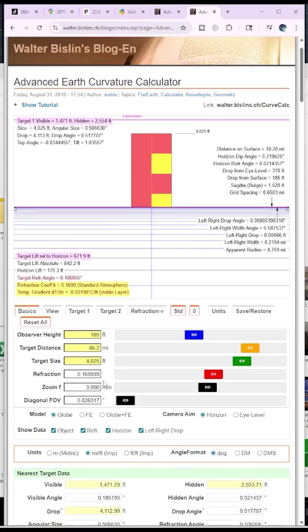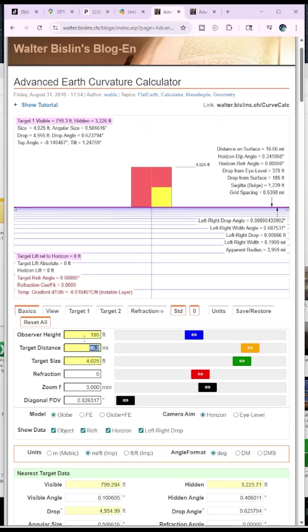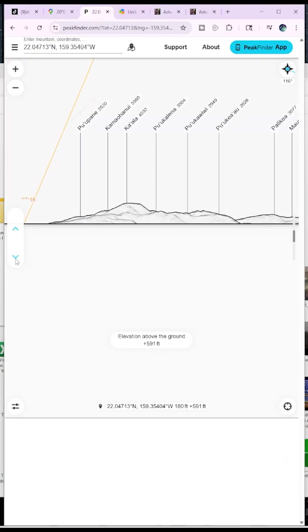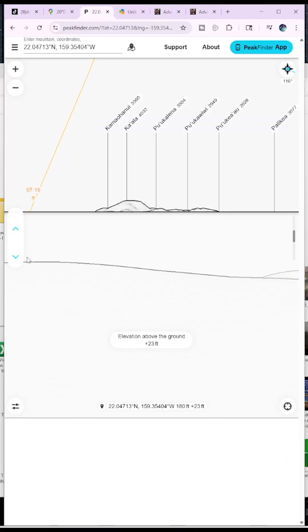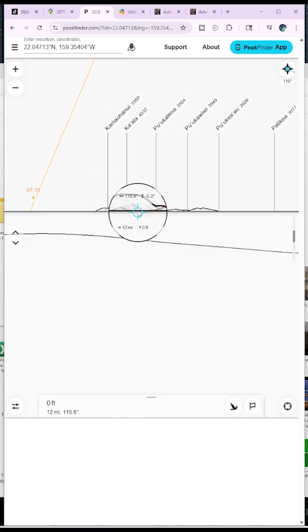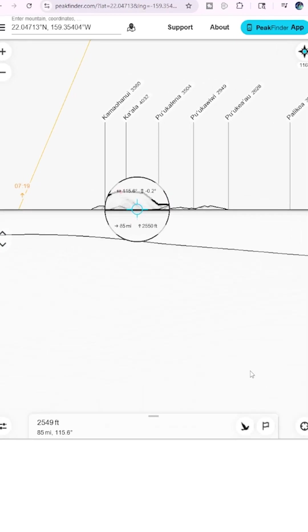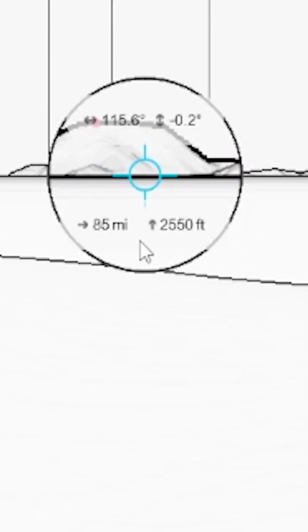Now with standard refraction, 2554 feet hidden, 1471 feet visible. So pretty much with standard refraction, we're having about two thirds of the mountain hidden. With no refraction whatsoever, we're having about three quarters of the mountain hidden. But let's see what Peak Finder says. So we're going to go back down to ground elevation, zoom in as much as I can, and then we're going to drag this until it hits that mountain. There we go. So Peak Finder says that we're missing essentially 2,550 feet.